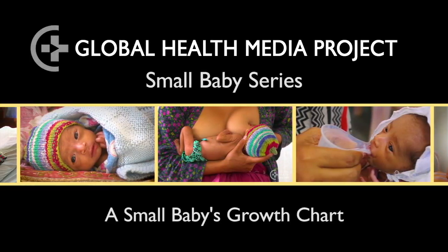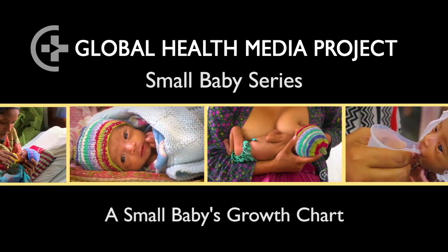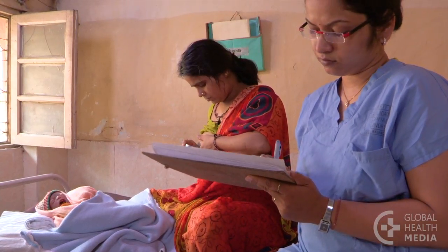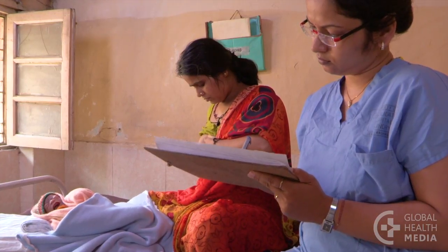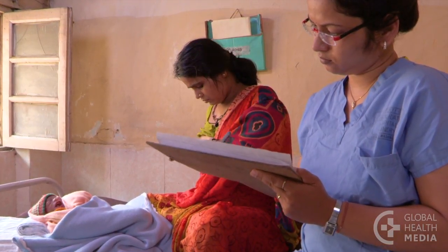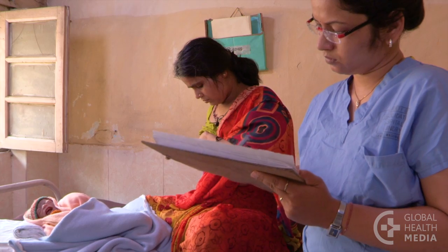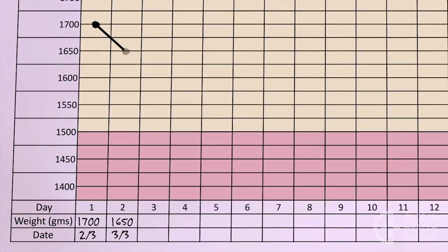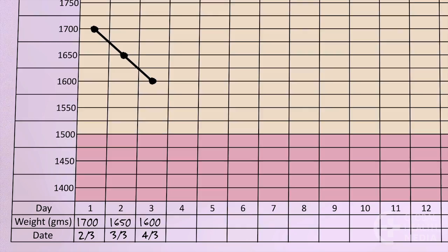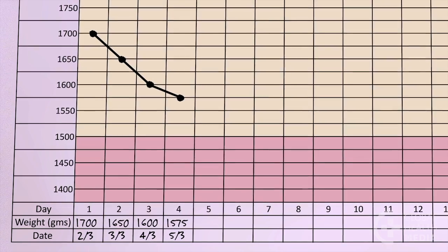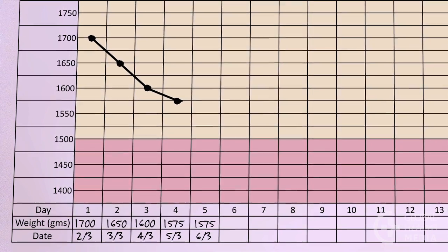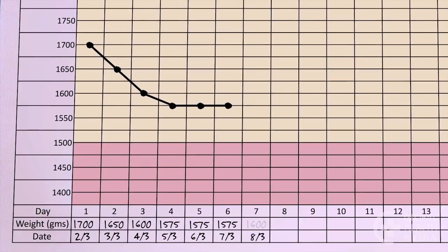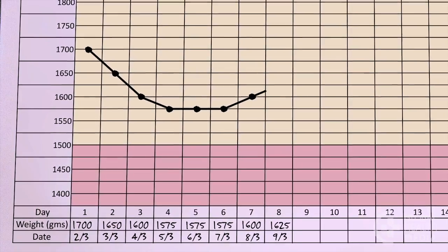A Small Baby's Growth Chart. Following a small baby's weight over time is vital to knowing whether the baby is growing normally or not. This is most easily seen by regularly plotting the baby's weight on a growth chart. This video will show how to use a growth chart and how a small baby's typical growth pattern appears.